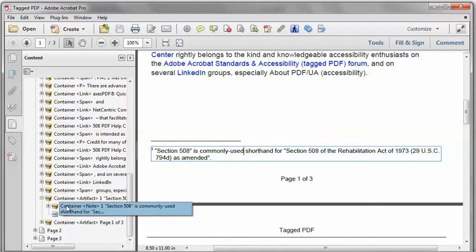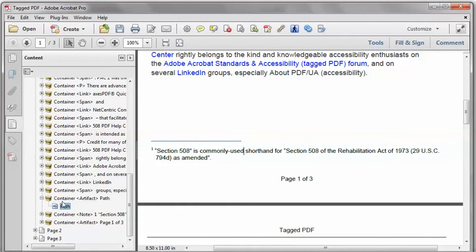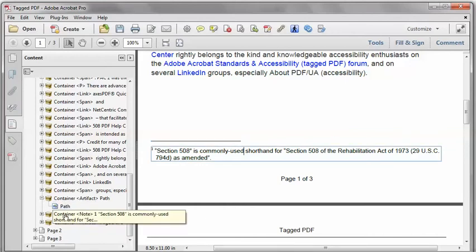That's not where I want it. So I'm going to drag the real content container to its proper location outside the artifact container.